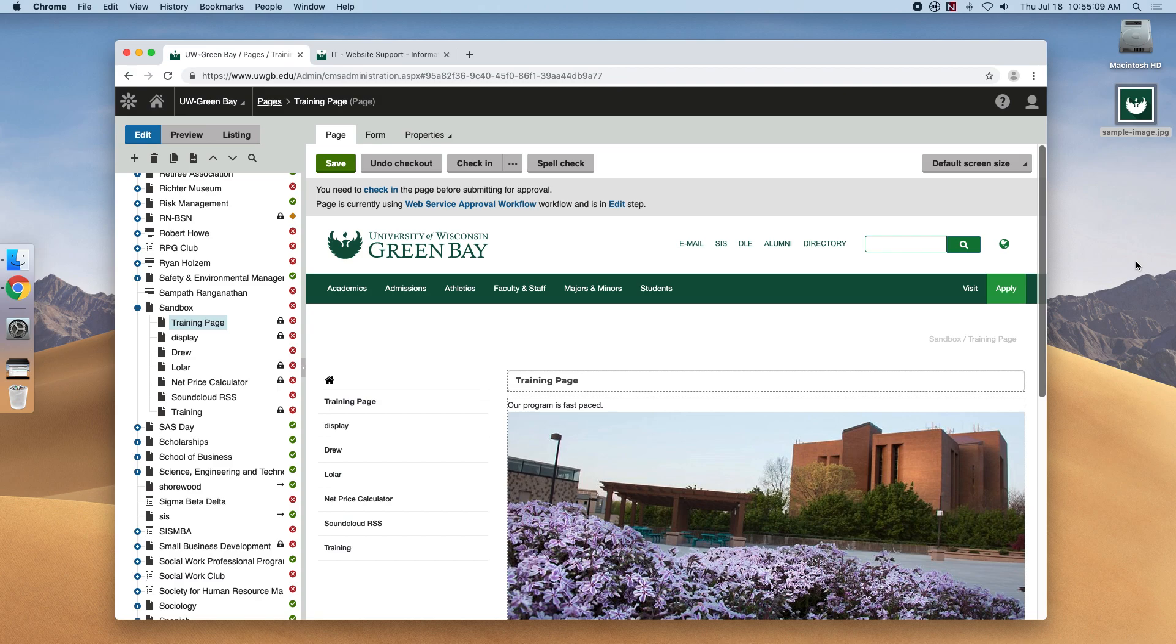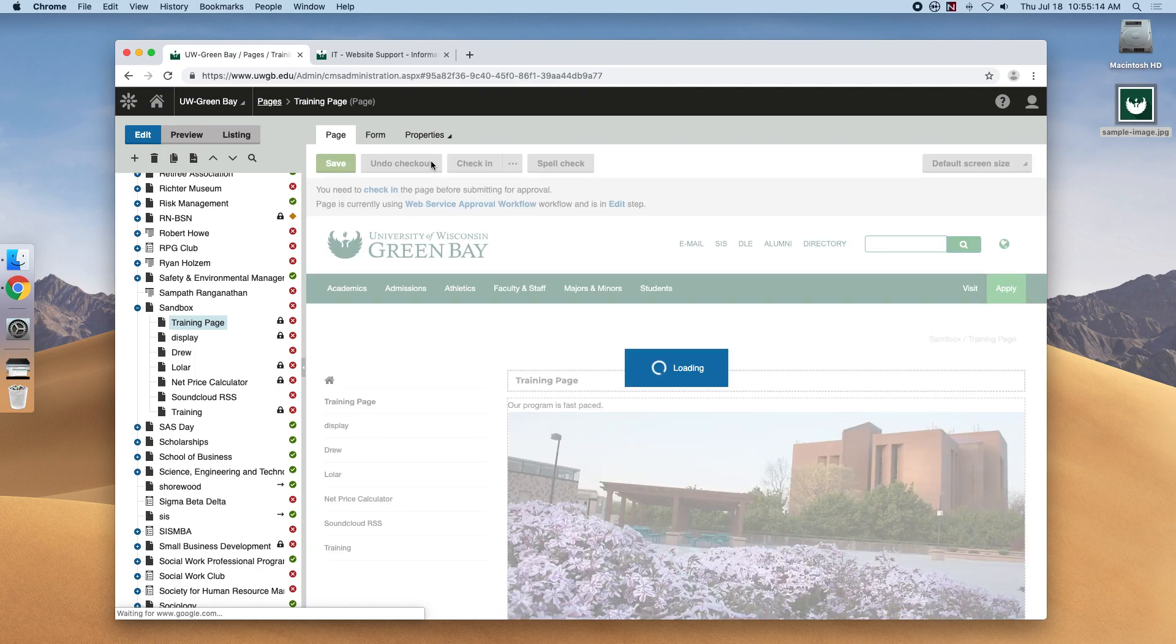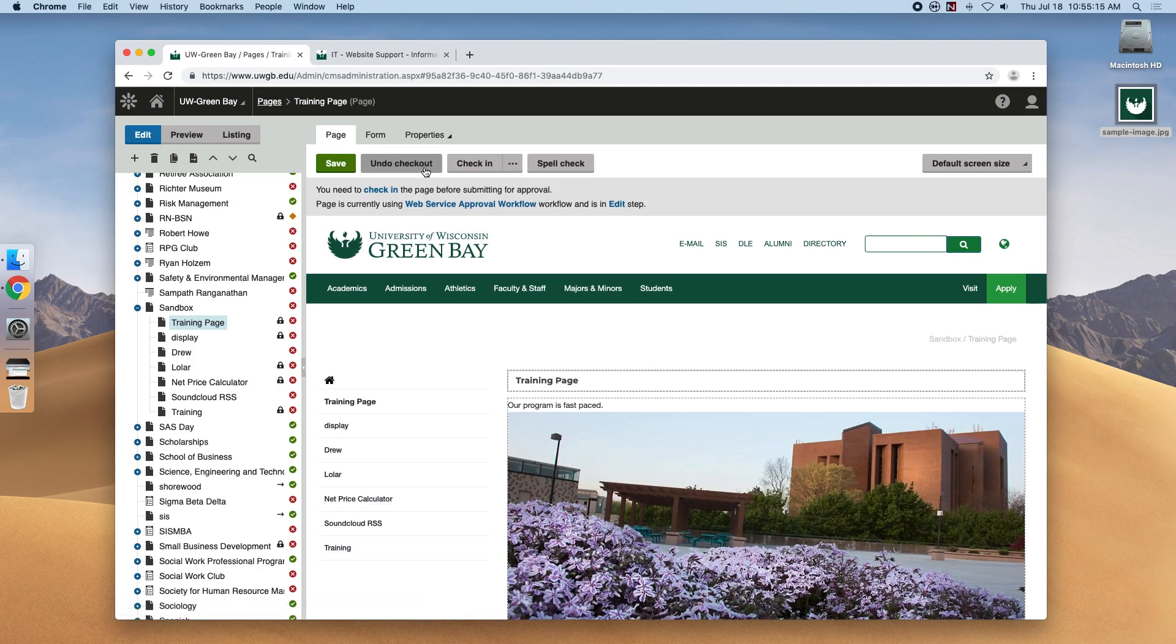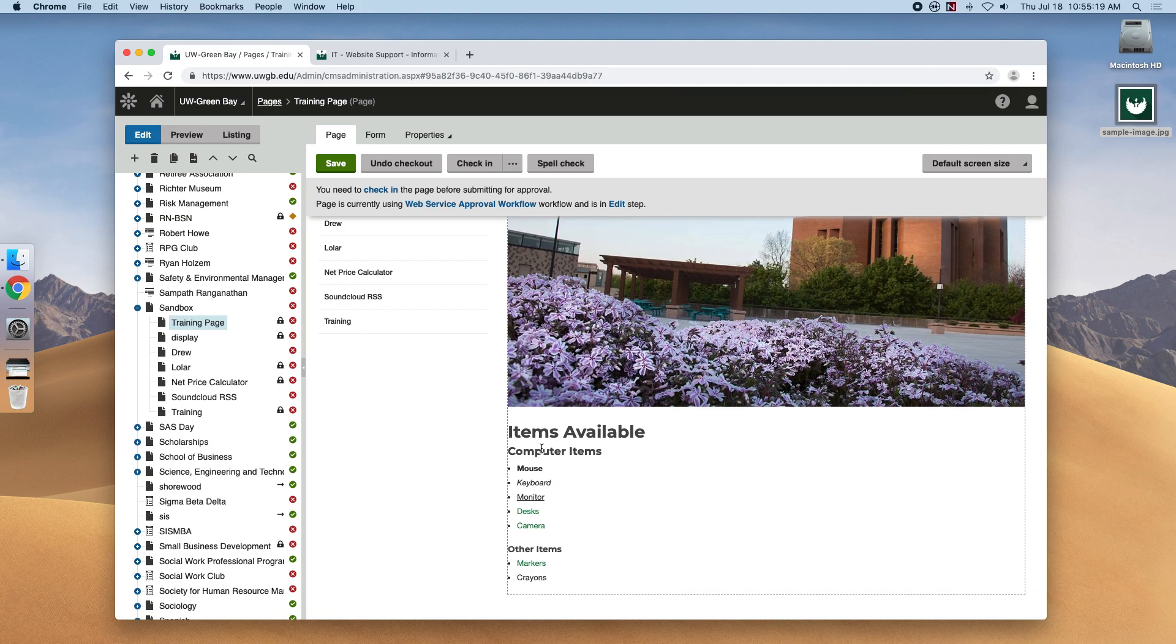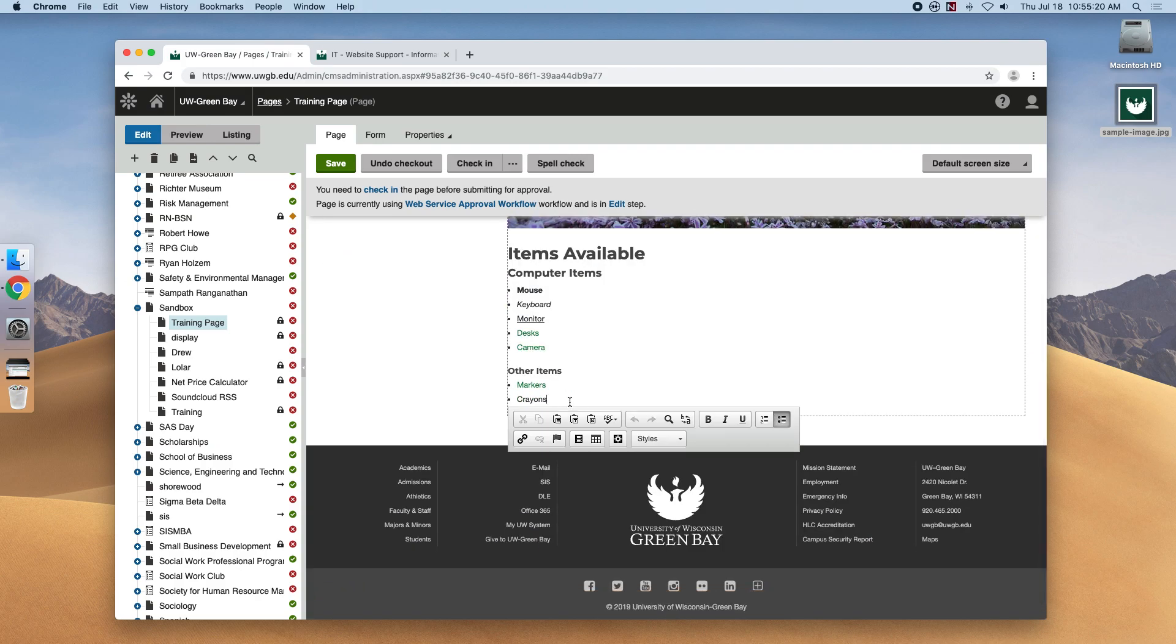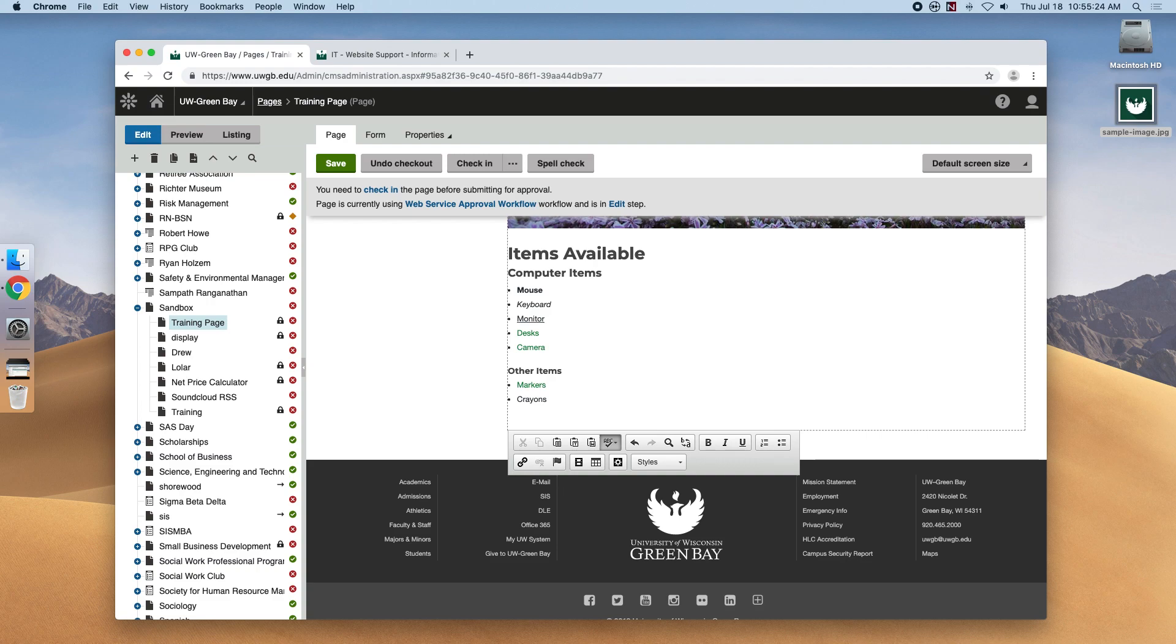So let's head to our training page again and make sure that we have it checked out and that's all ready to edit. So what we're going to want to do is place the cursor where we want our layout to happen and the toolbar appears and we're going to click this widget icon here.